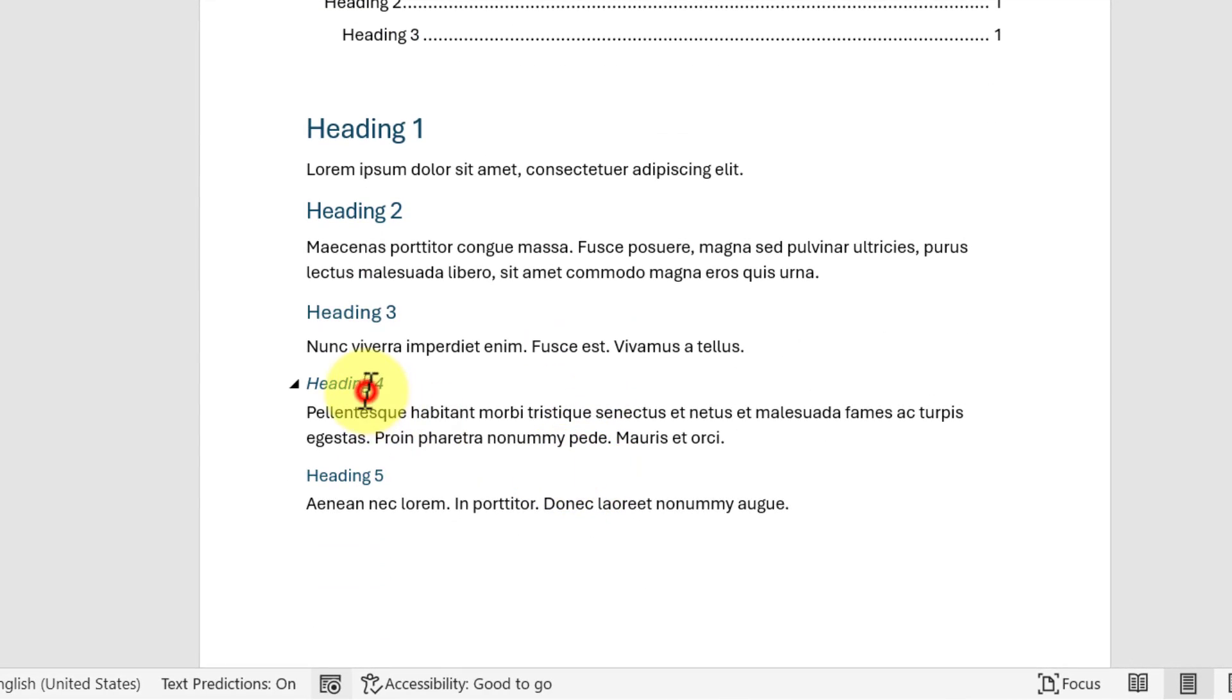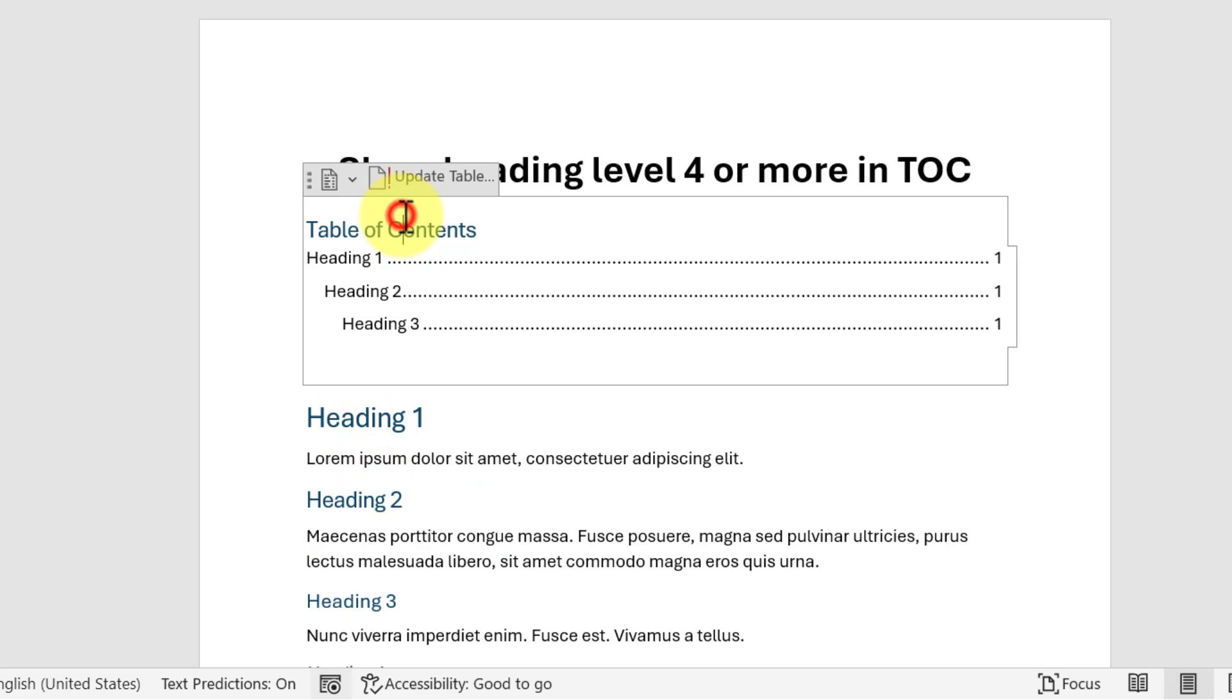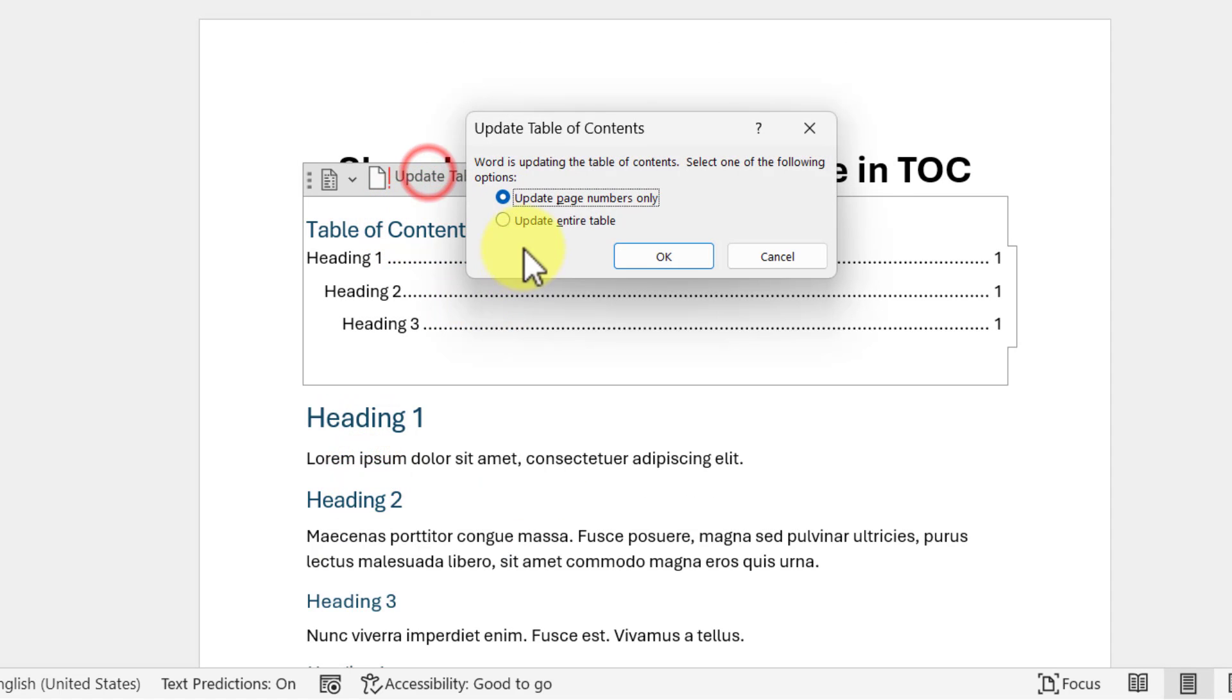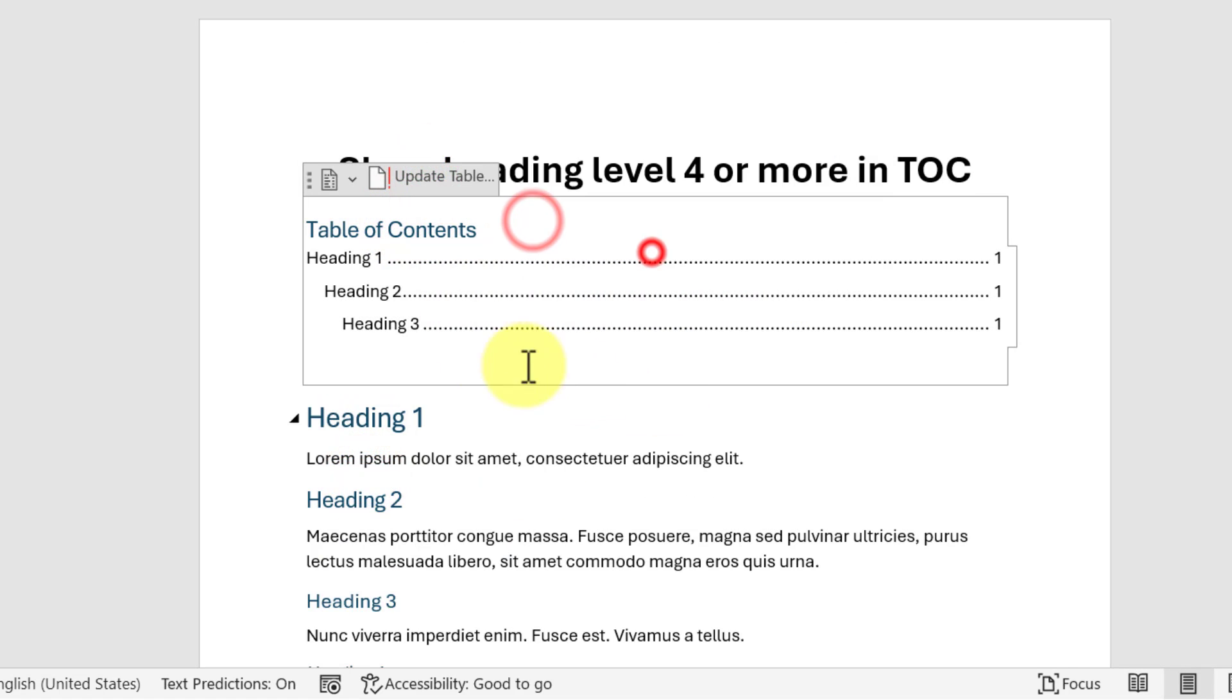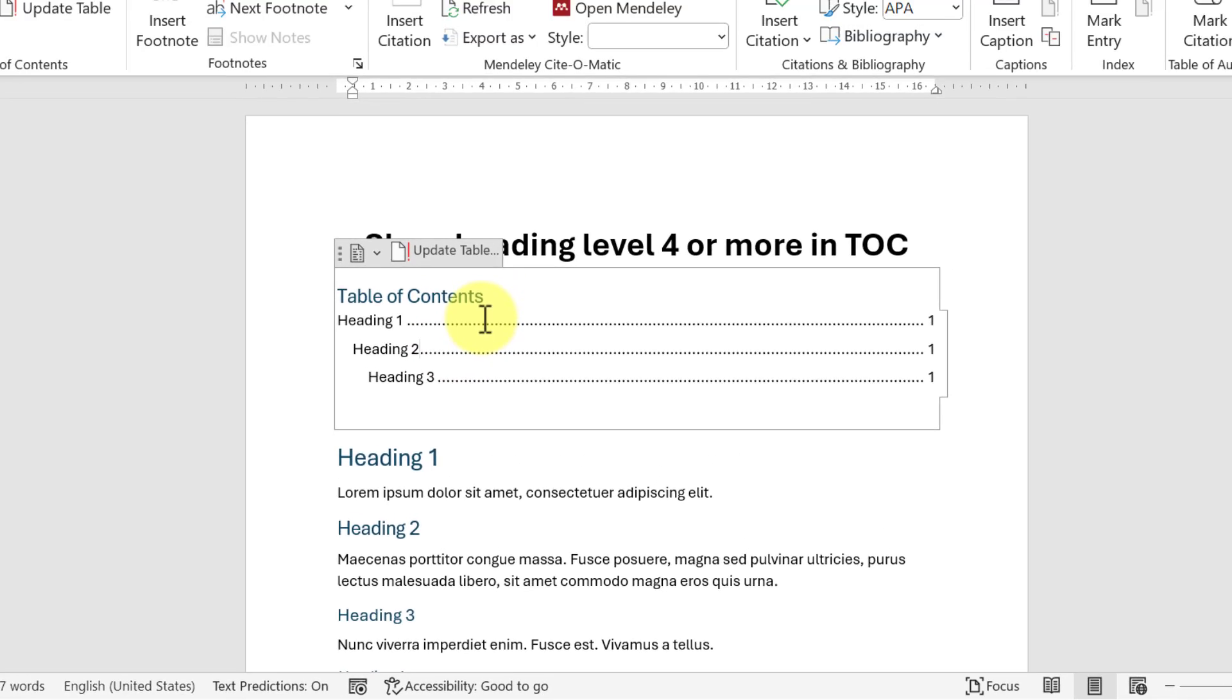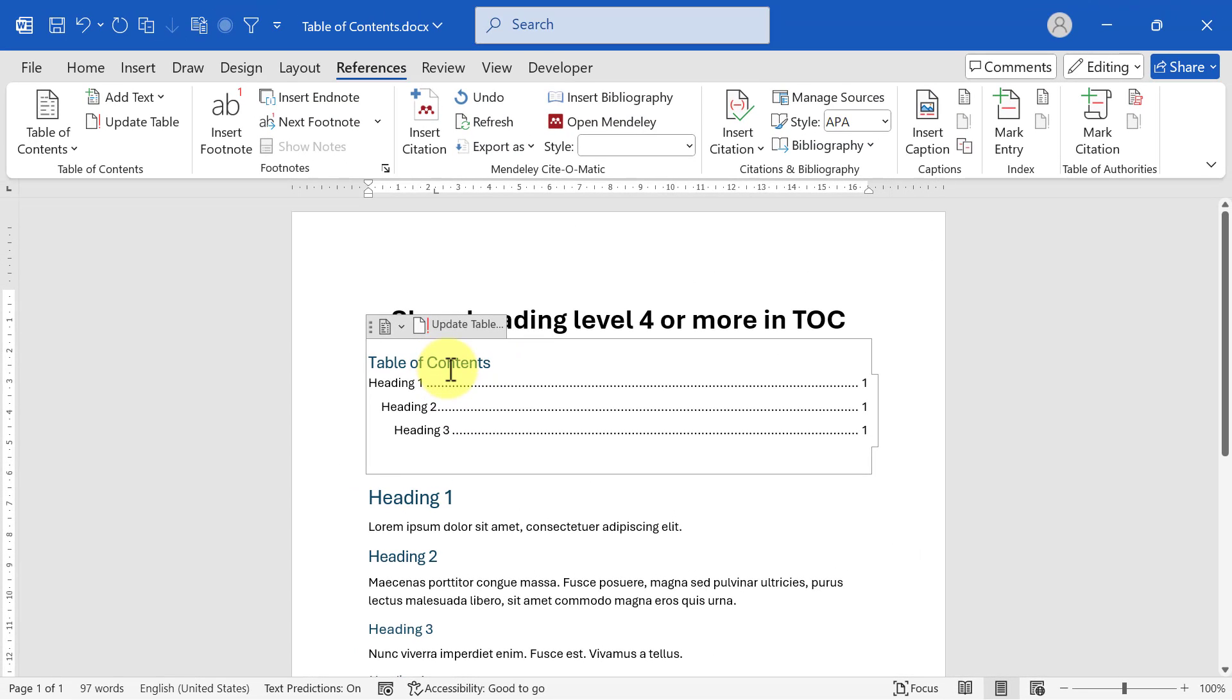I have this heading 4 and heading 5, but even after updating my table of contents it doesn't show up. If you want to show additional levels of headings in the table of contents, you click anywhere in the table of contents.